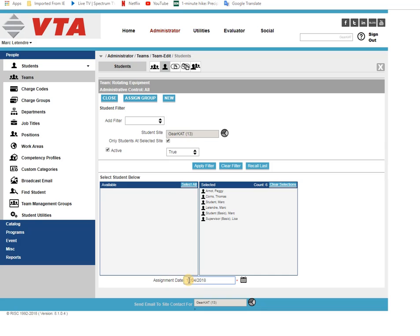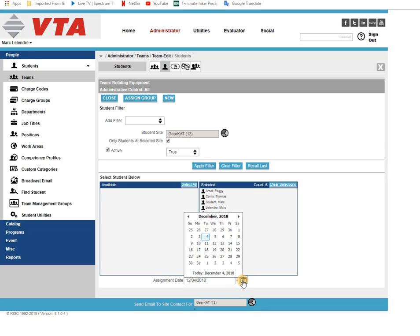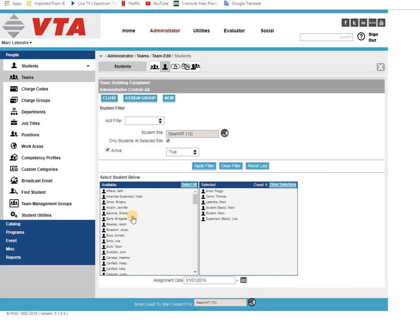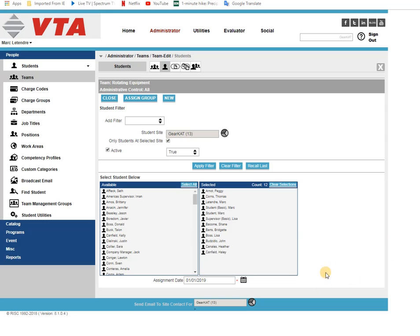Now at the bottom here this is going to be the team assignment date that everybody's going to get. So if you needed for some reason to forward date or backdate everybody's team assignment dates, this would be the team assignment date that they would receive.